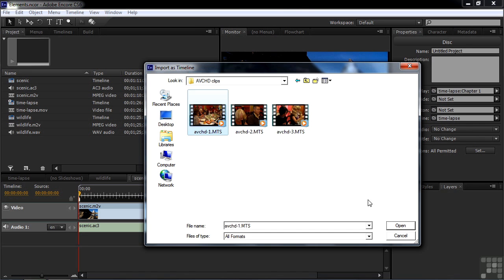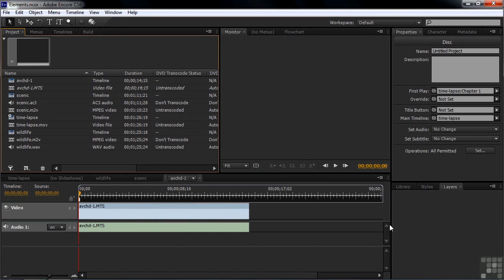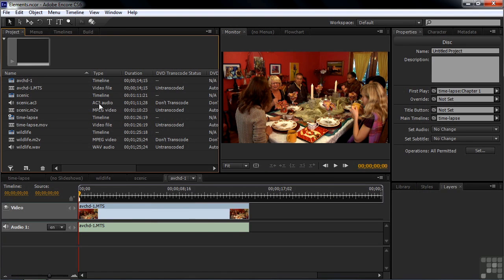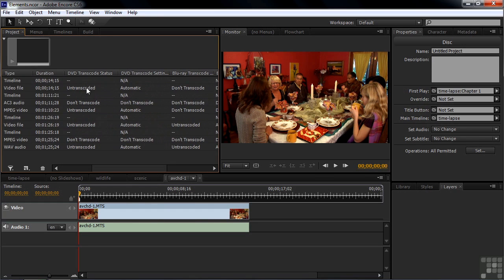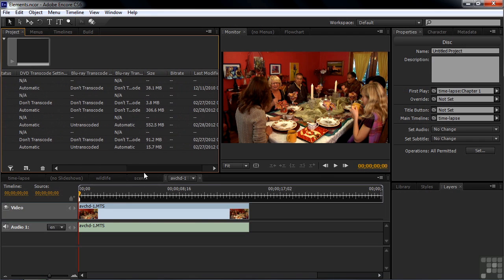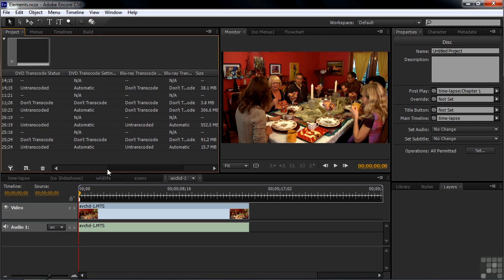If I picked all three, I'd make three timelines. I want to make only one timeline here, like that, open. And there it is called the AVCHD timeline. And if I look at that to the right, you'll see that under the DVD status, it needs to be transcoded for DVD. But off to the right, it does not need to be transcoded for Blu-ray. It will play directly on a Blu-ray disc, no transcoding needed.